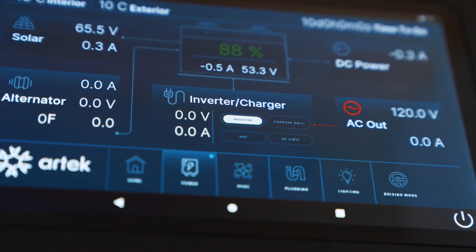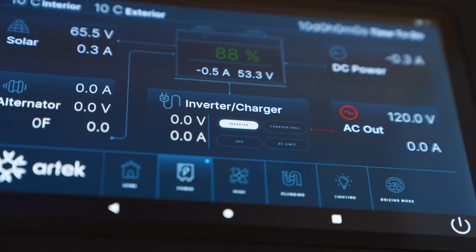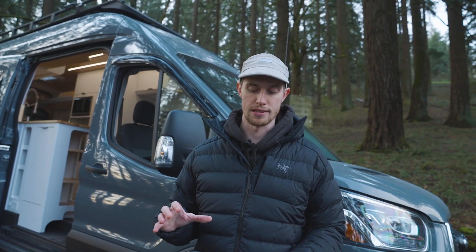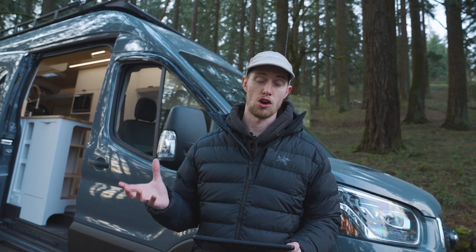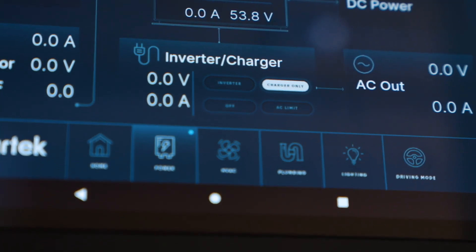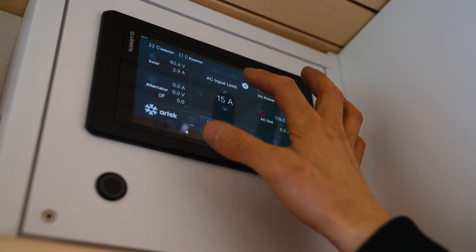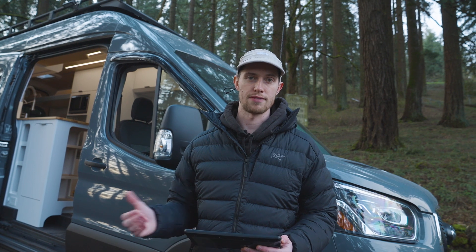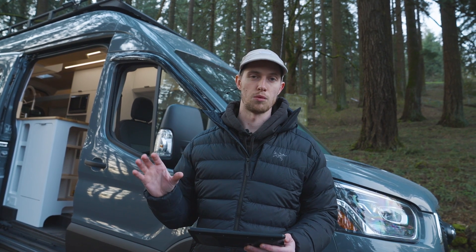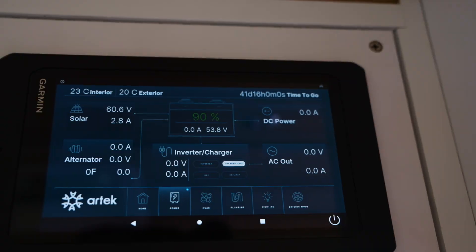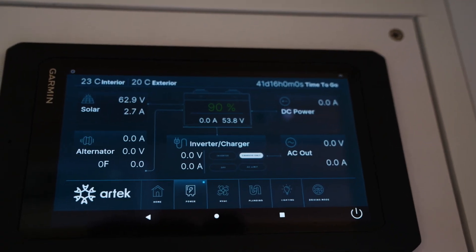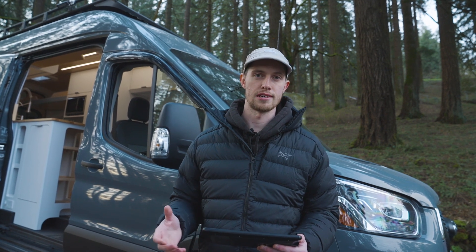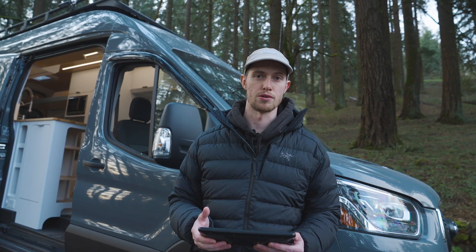We've got your inverter charger down in the bottom middle, and we have the voltage coming in from shore power as well as the amperage. On the same page we've added the inverter controls: inverter on, off, charger only mode, and a way to easily change the AC current limit from shore power. Previously in Victron systems with the GX device you would have to go to a separate page away from your main parameter page to change this. We also display your DC consumption — everything leaving your battery bank for your DC loads — and your AC consumption, everything that you're using from your inverter.